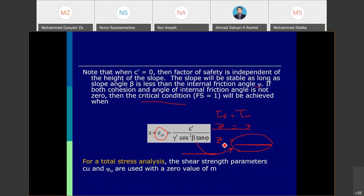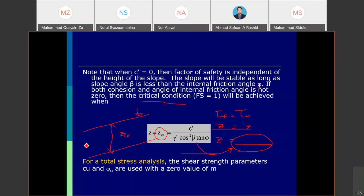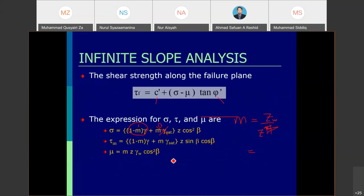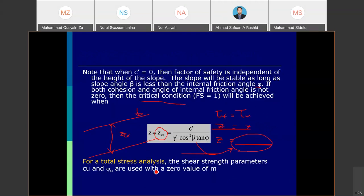Once you calculate z equal to some value, you can construct the slope up to that critical height. If additional load is applied or water fills the area, the slope will start to fail because it is under a critical condition. For total stress analysis, the shear strength parameters Cu and phi are used with m equal to zero, as there is no m element in total stress.